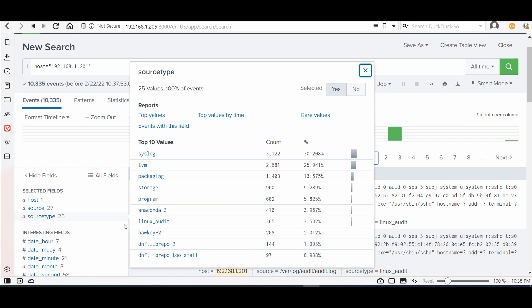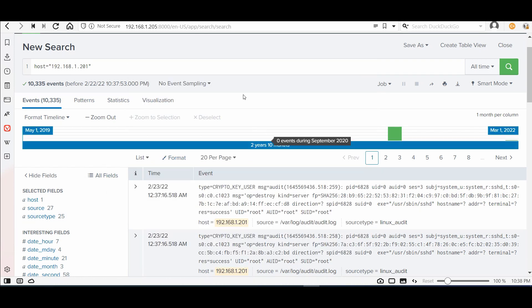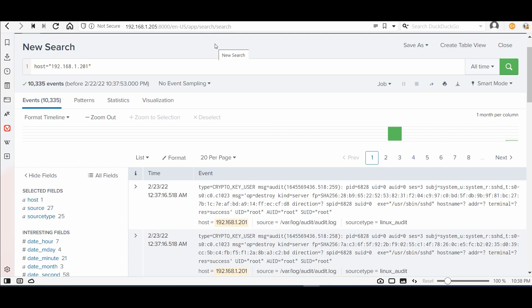And that's it for configuring the Splunk Universal Forwarder for Linux. See you in the next video.